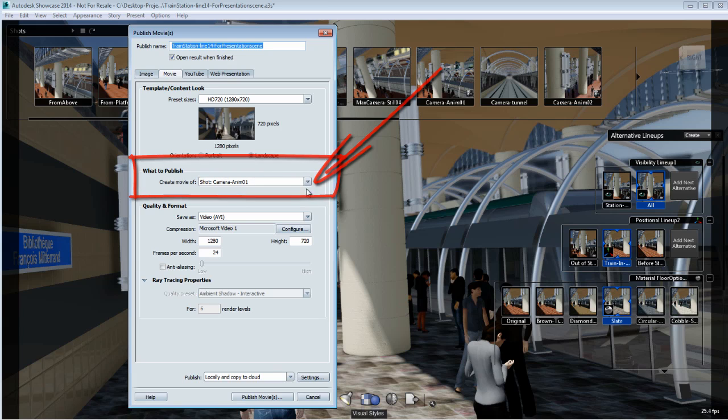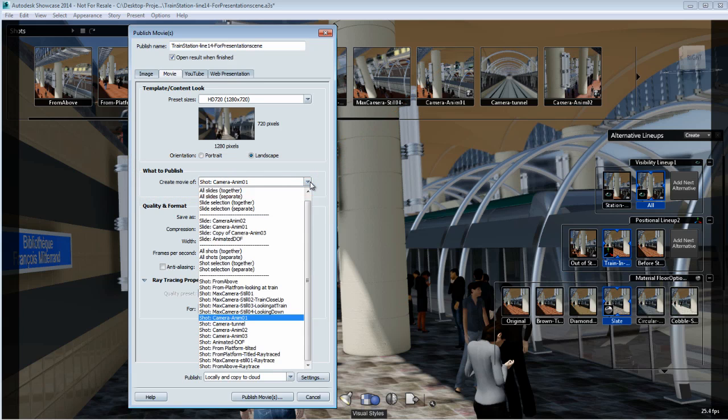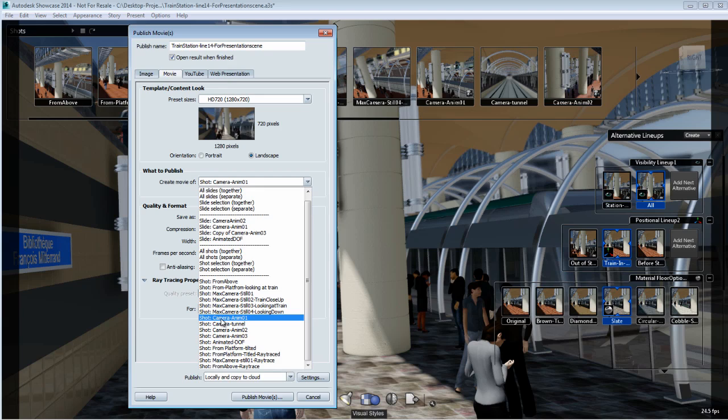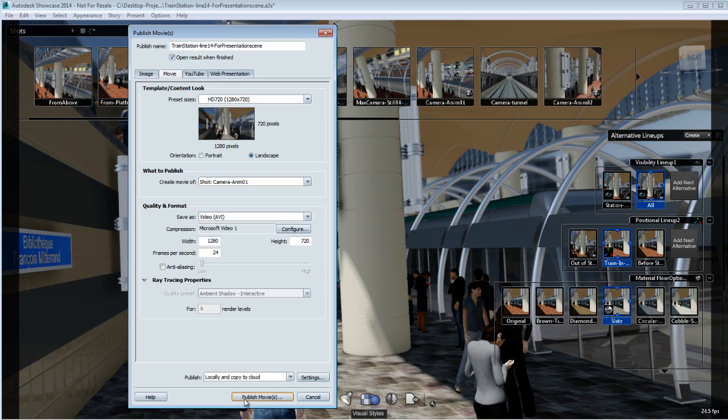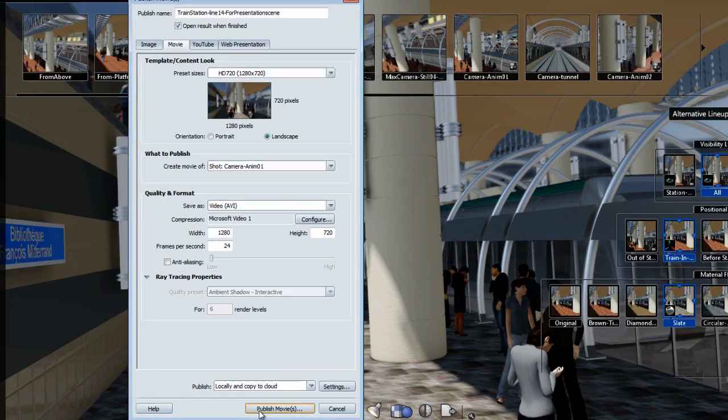What will happen is that in the What to Publish section, the Camera Anim01 or the shot that you have selected will be activated automatically and published as a single movie.